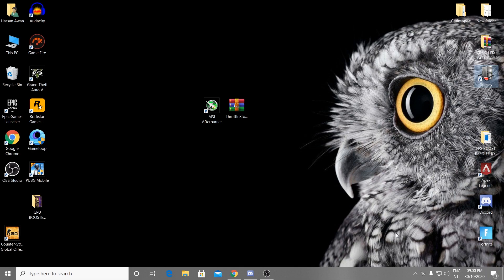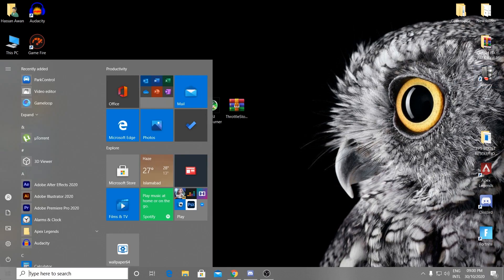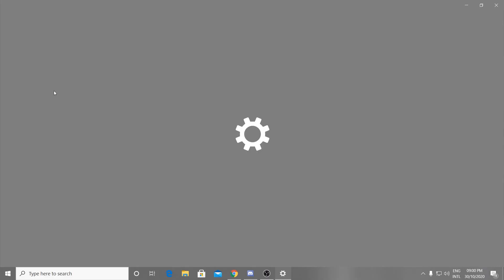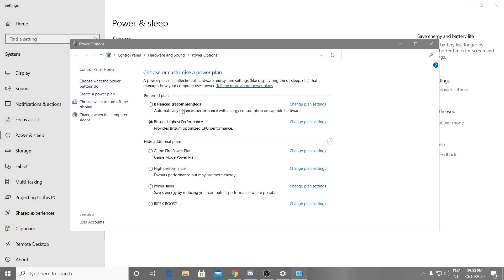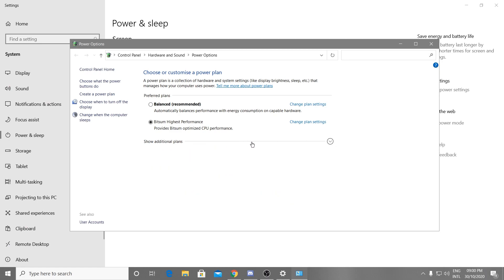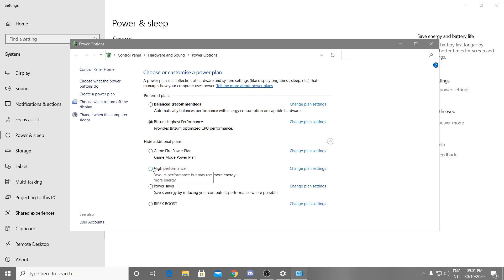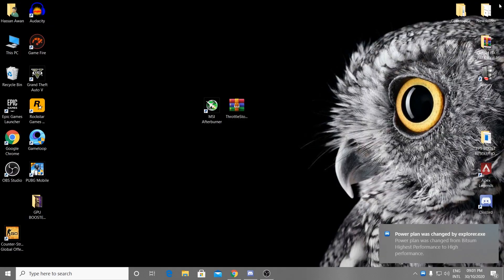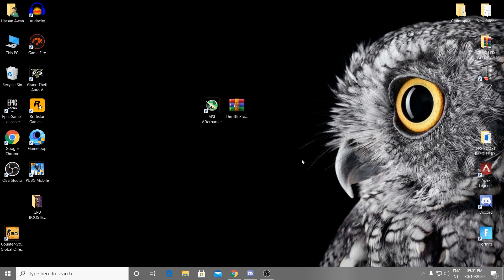Now we need to set a powerful power plan to get the best GPU performance. Go to Windows Power and Sleep settings, then go to Additional Power Settings. From here, click the drop-down arrow to show additional plans, select High Performance, and choose that power plan which is default-created by Windows. Then close out the window.